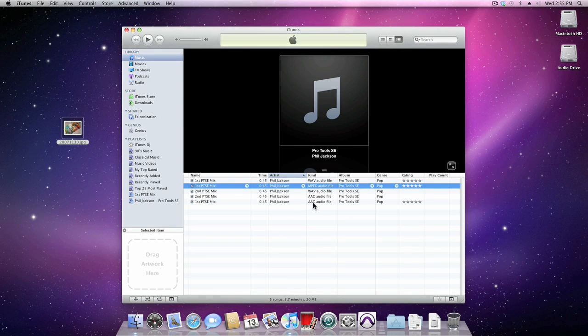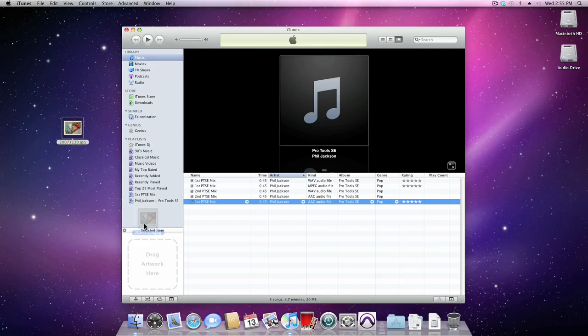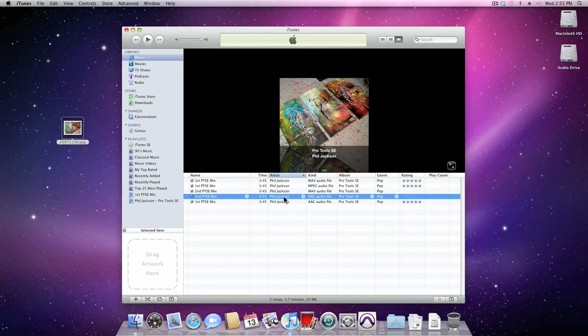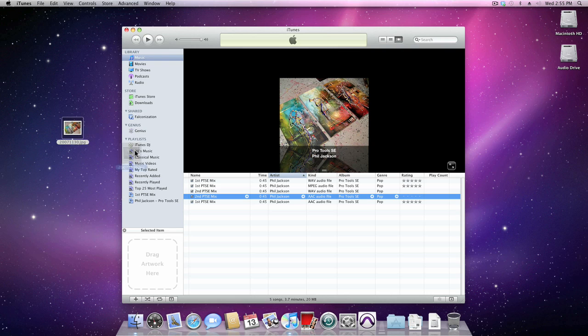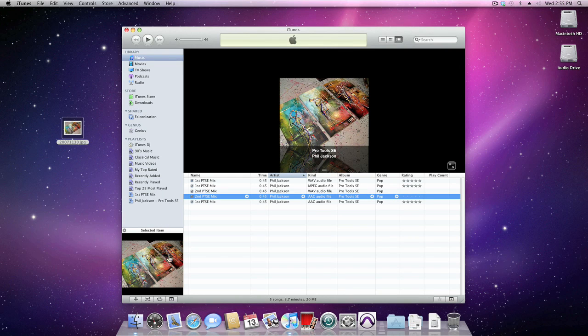Now, select the song file in iTunes that you want to add the artwork to, and just drag it from the desktop to the bottom left-hand corner. That's it. The artwork will be applied.